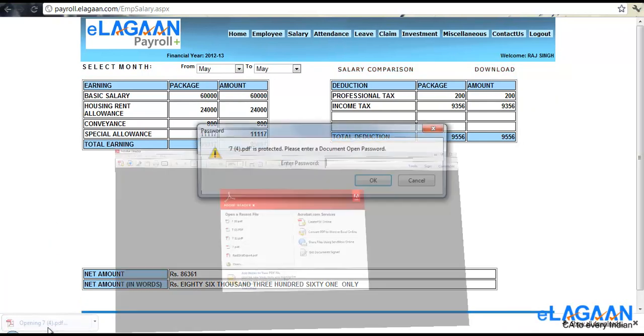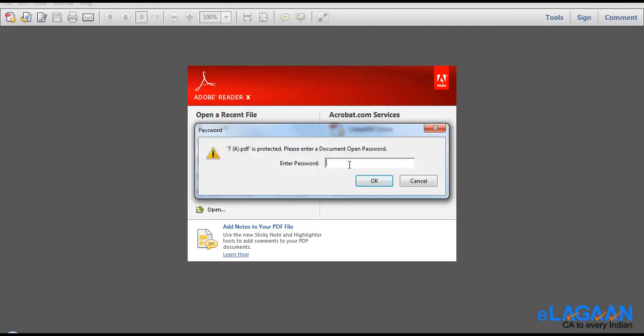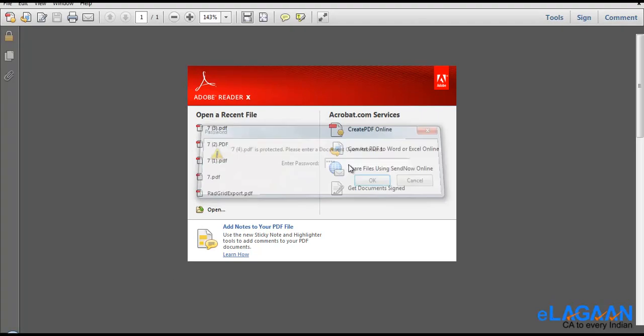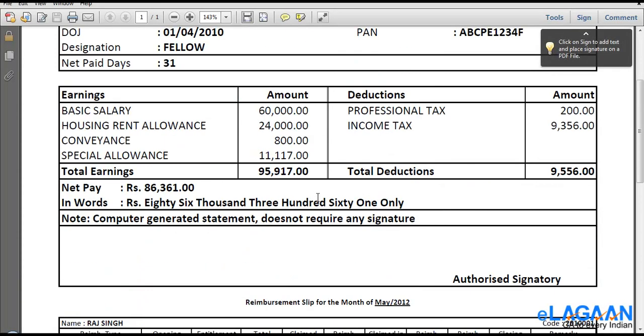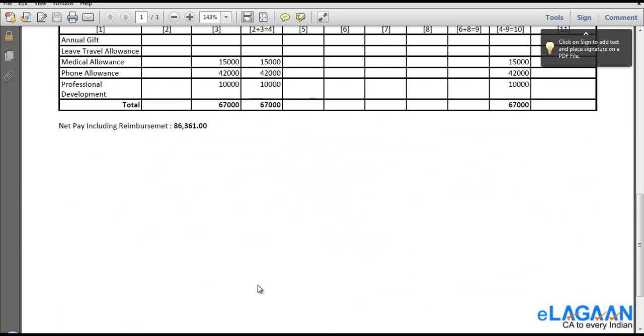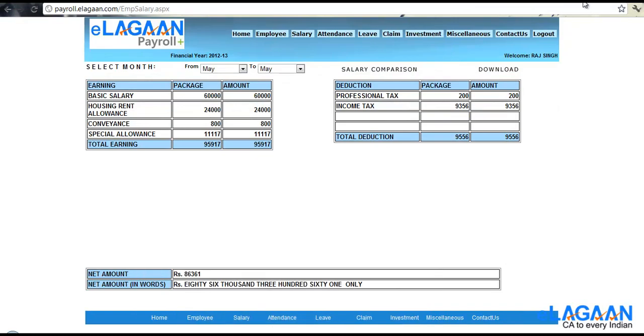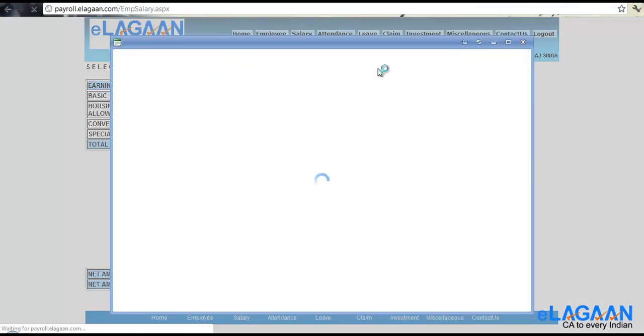So this way month by month you can select your statement and then check if anything is missing. You can also do a salary comparison.